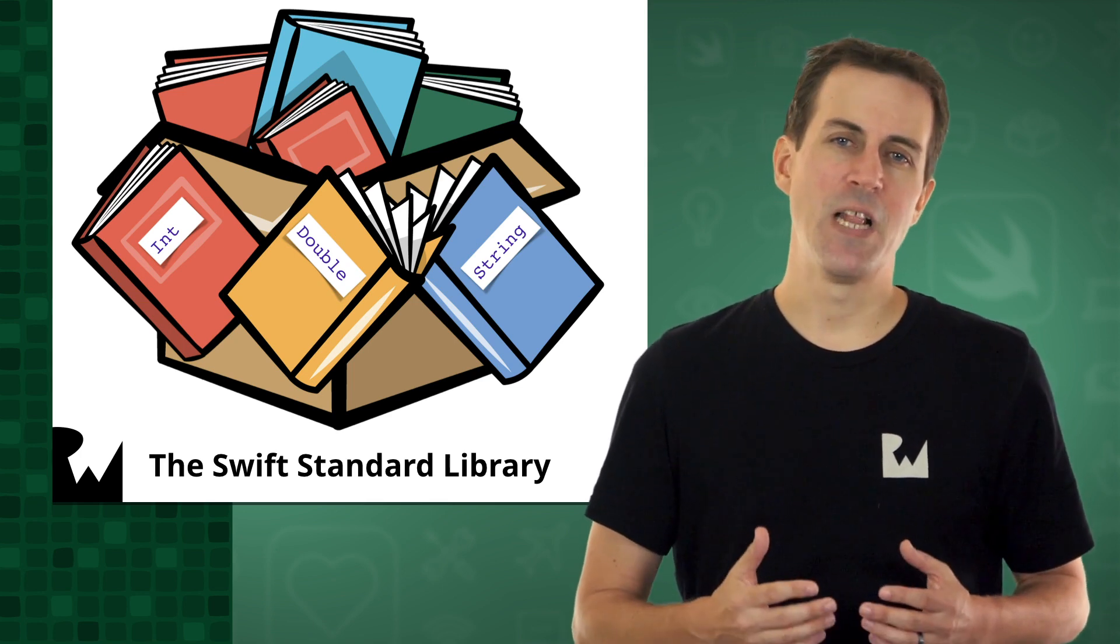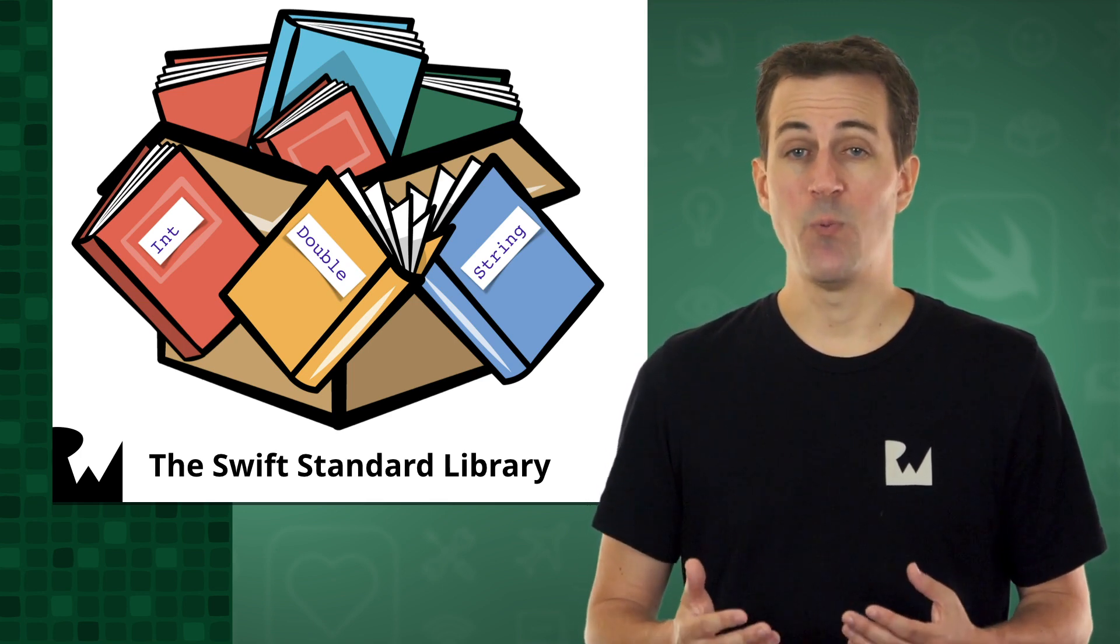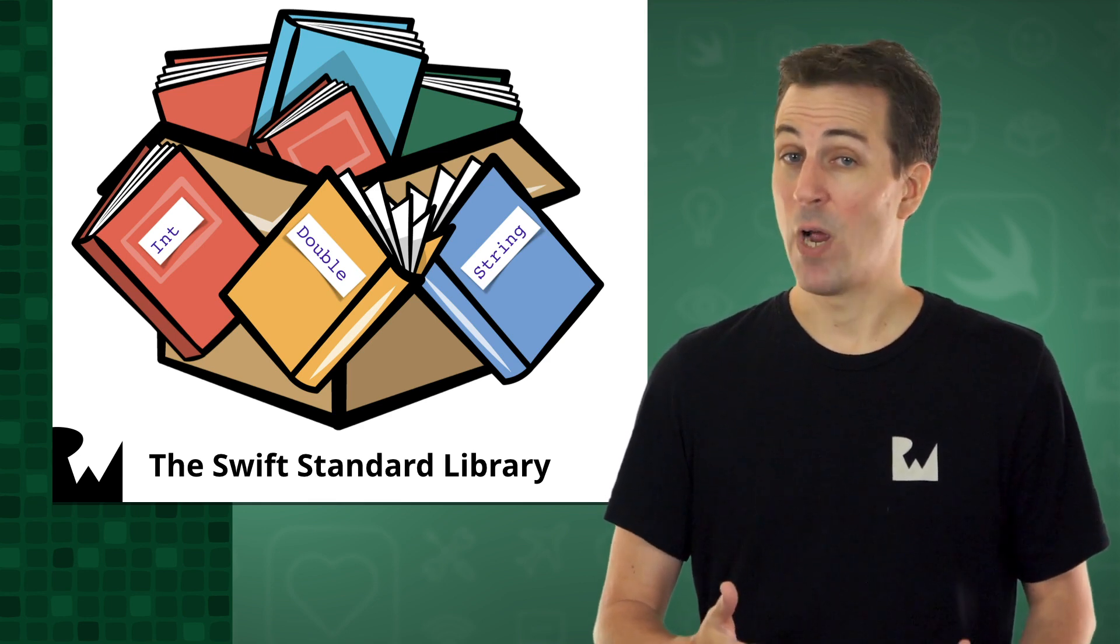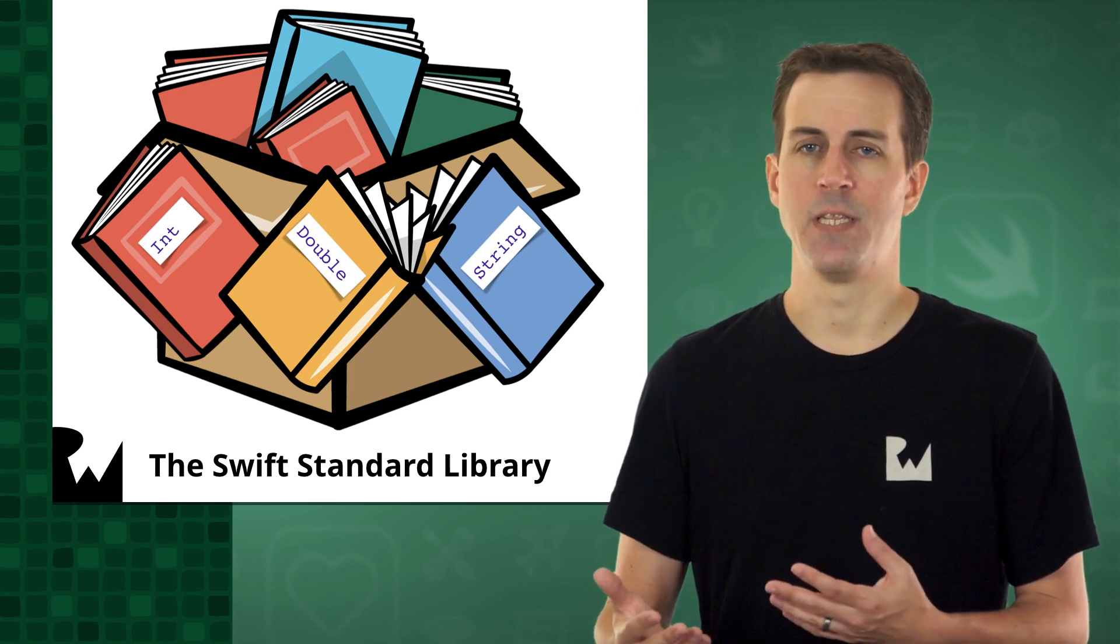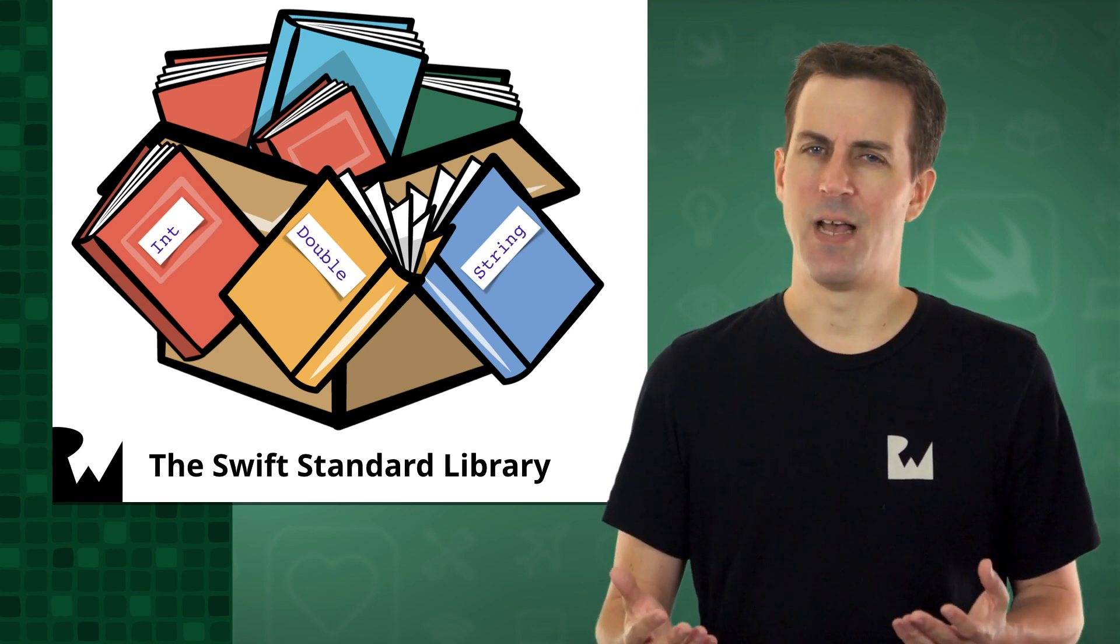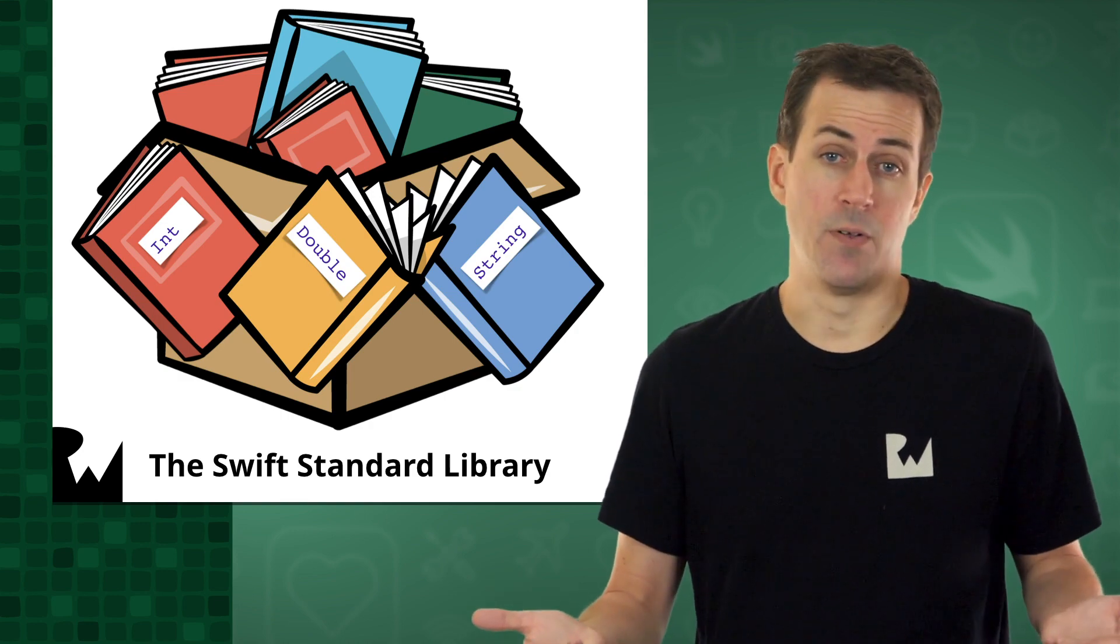When you're developing your own Swift apps, you'll frequently want to use elements in the Swift Standard Library rather than reinventing the wheel. But it's a big library, so how can you know what's available?